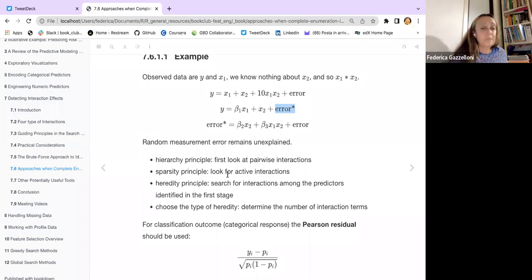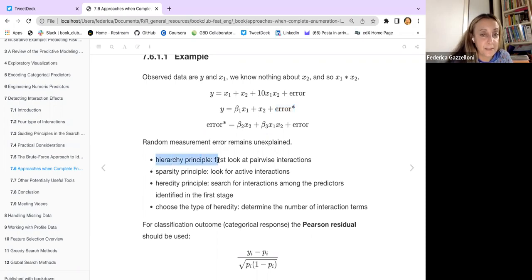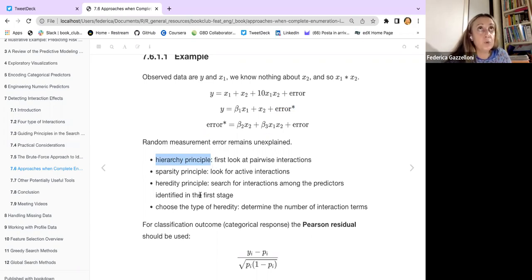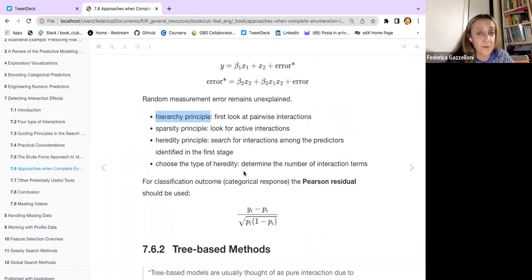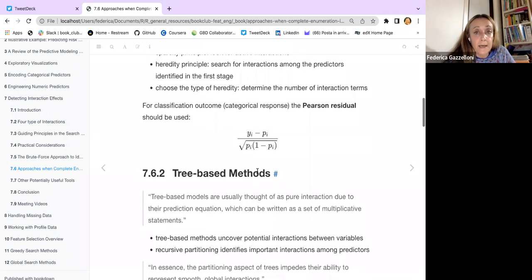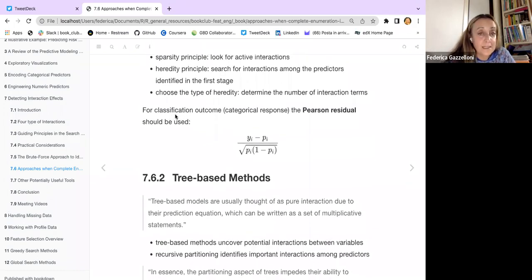The different levels of hierarchy, sparsity, and heredity are mentioned because when identifying this level of randomness, you need to look at these effects on interaction and choose the type of heredity. For classification, you can use the Pearson residual.